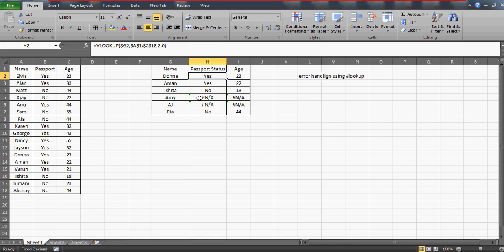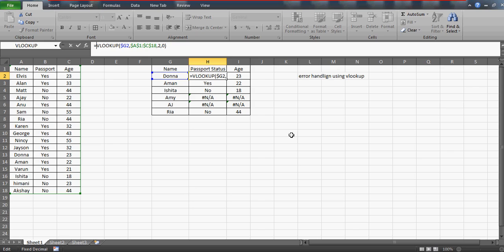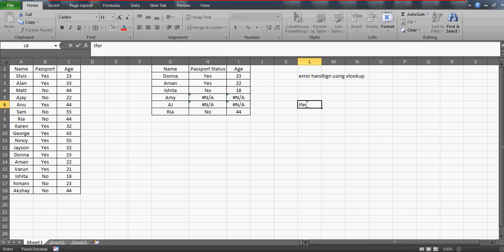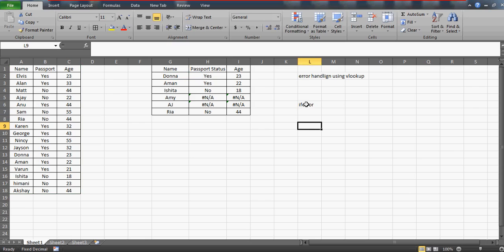You can handle such issues quite efficiently if you're working on Excel 2007, Excel 2010, or 2013. We have a formula called IFERROR. It's quite easy to use.